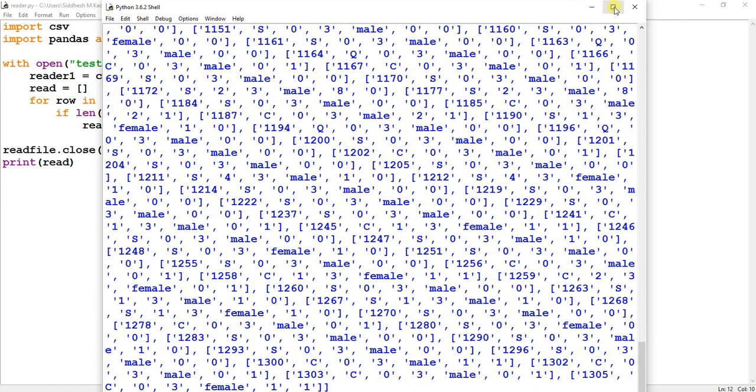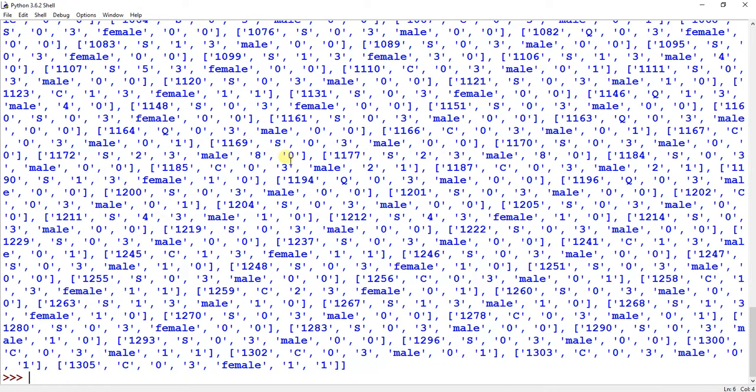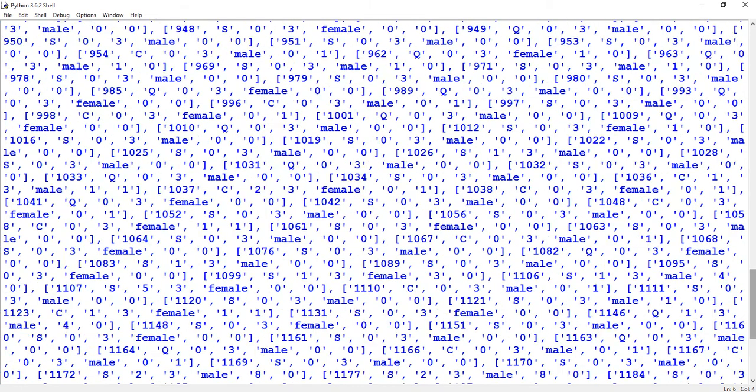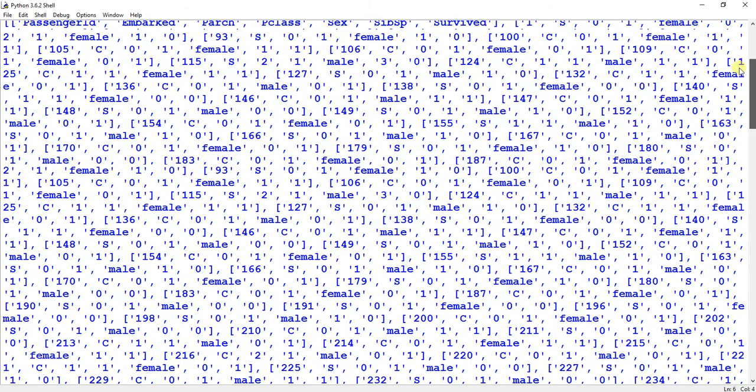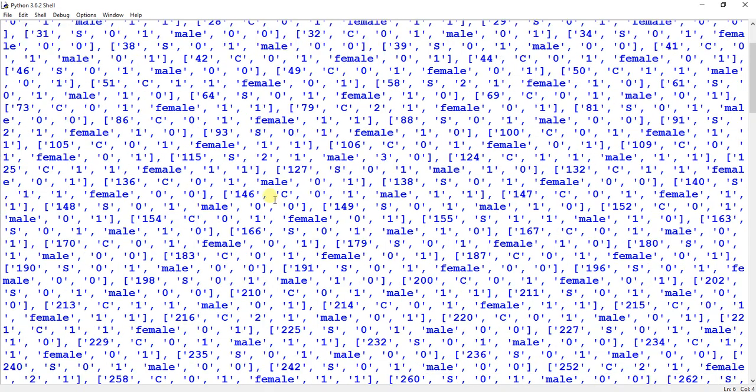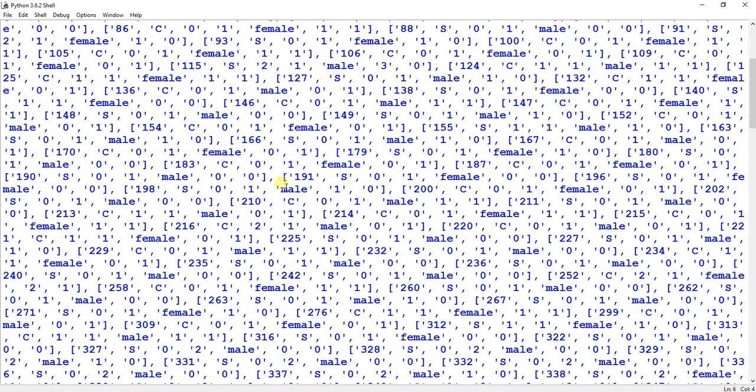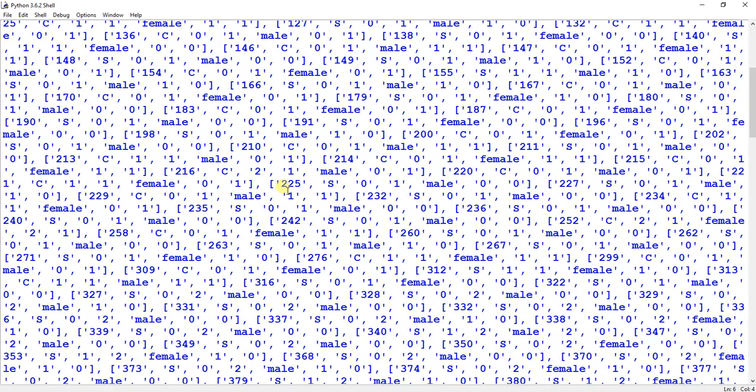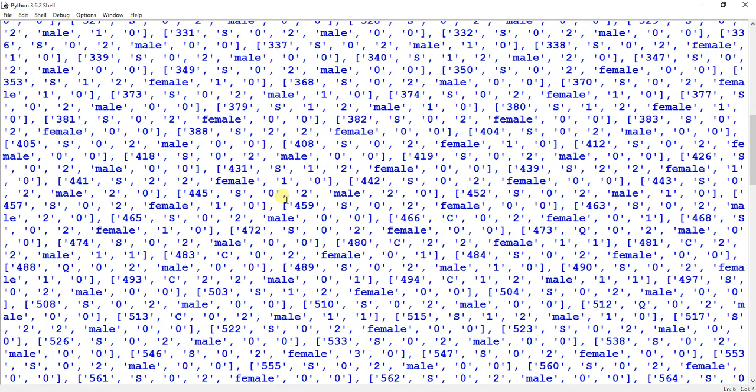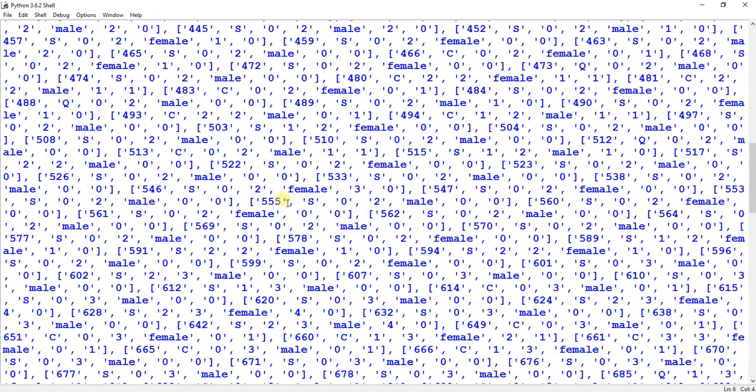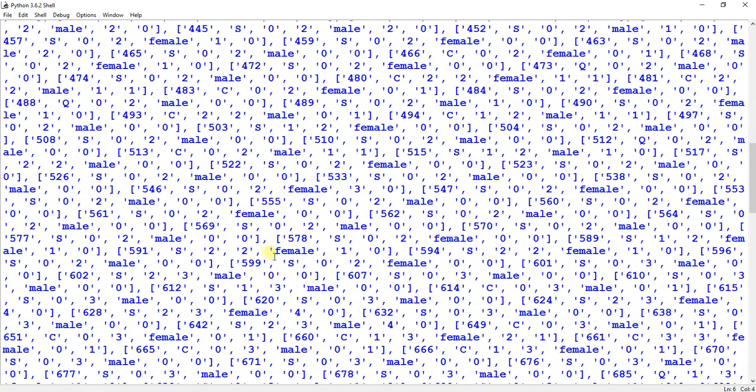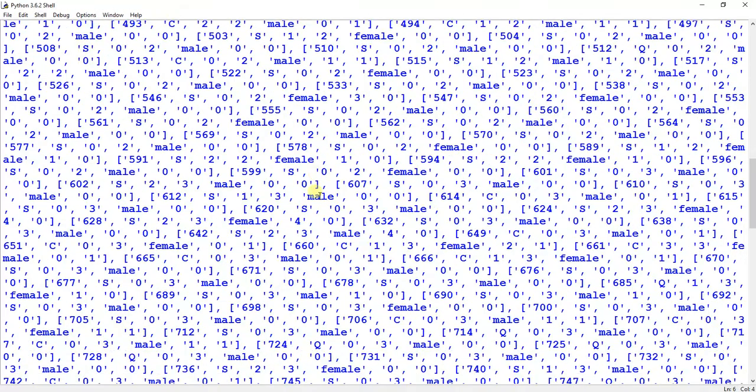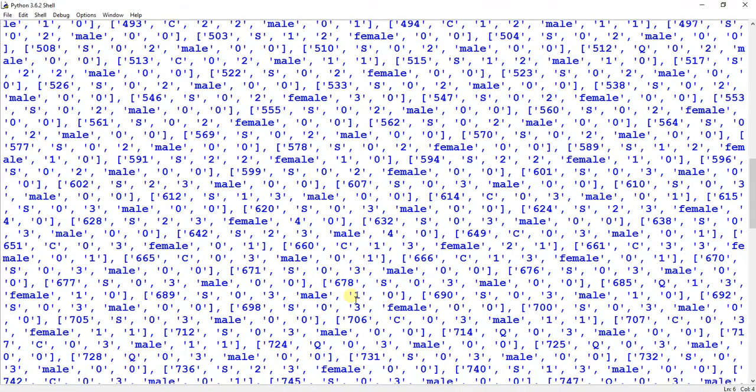You can see the CSV file has been read, but we are finding it difficult to actually read this data, right, because the CSV file contains too much data. So what to do in such a situation? In such a situation we can use a pandas module, and in the pandas module we can use a dataframe to analyze or read a humongous amount of data from any particular file.